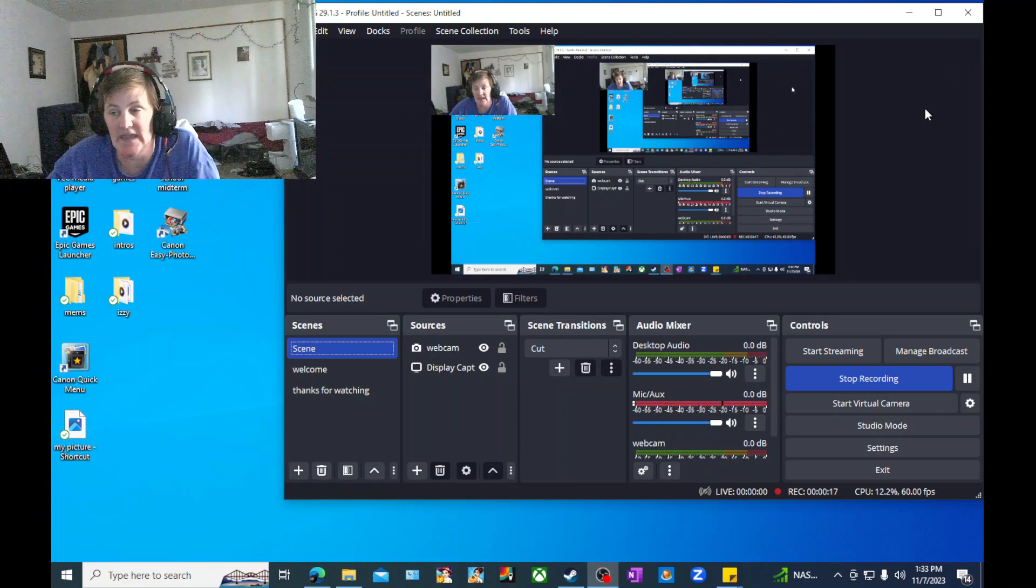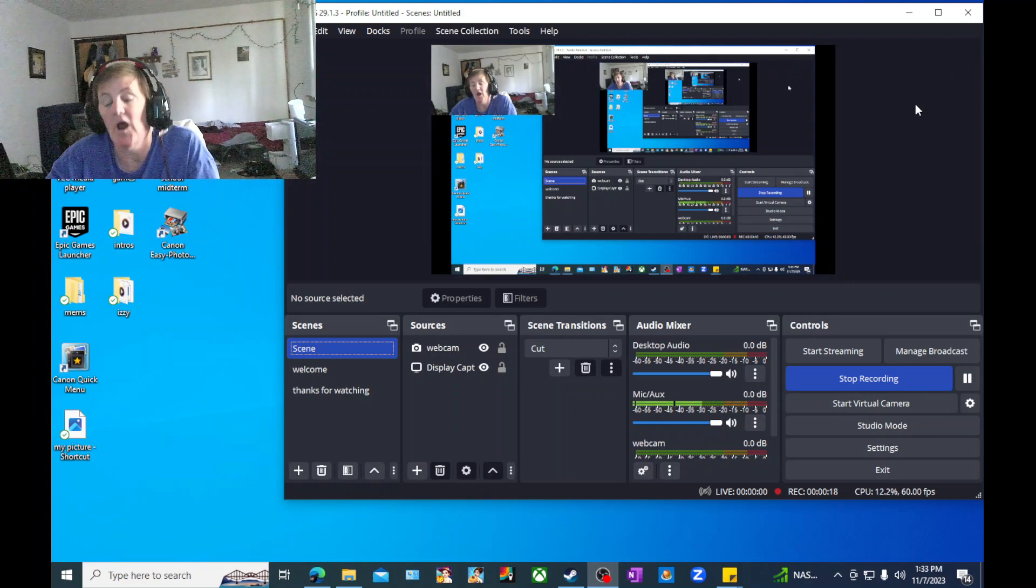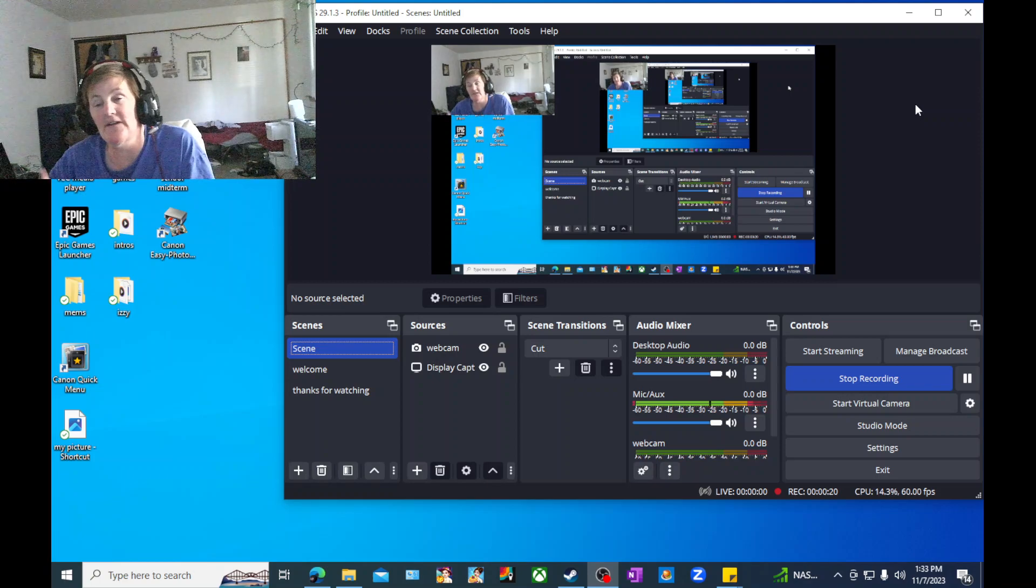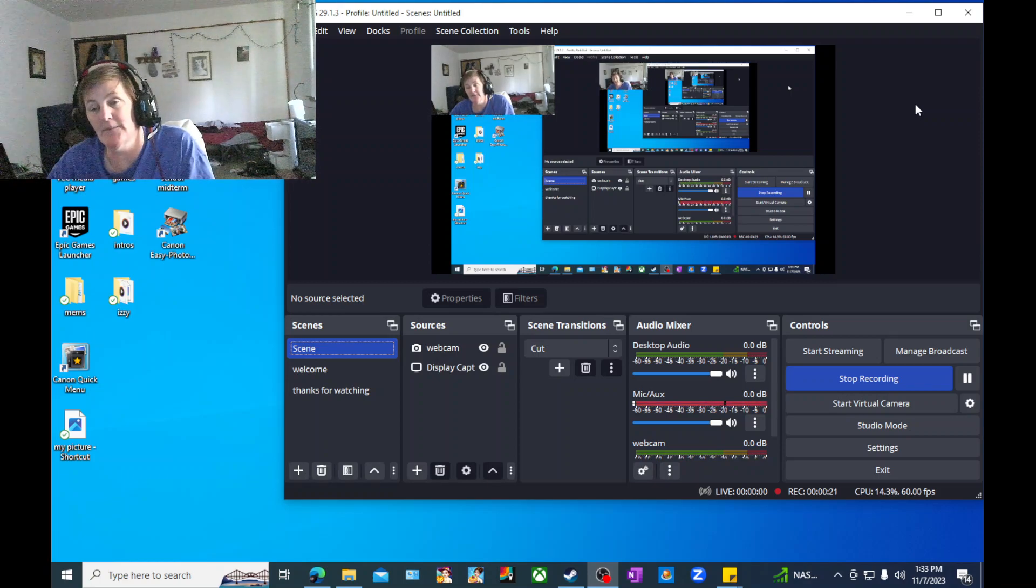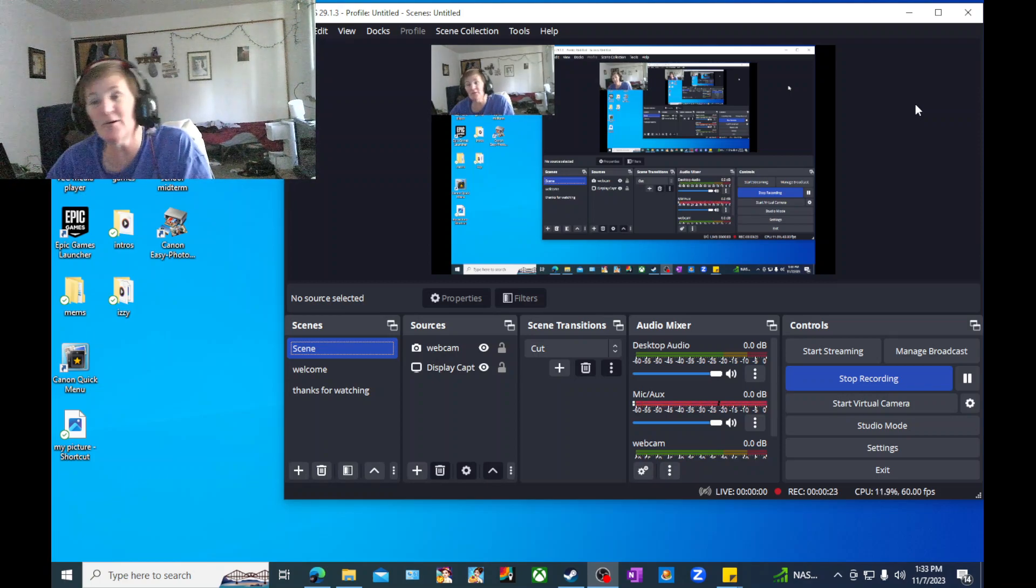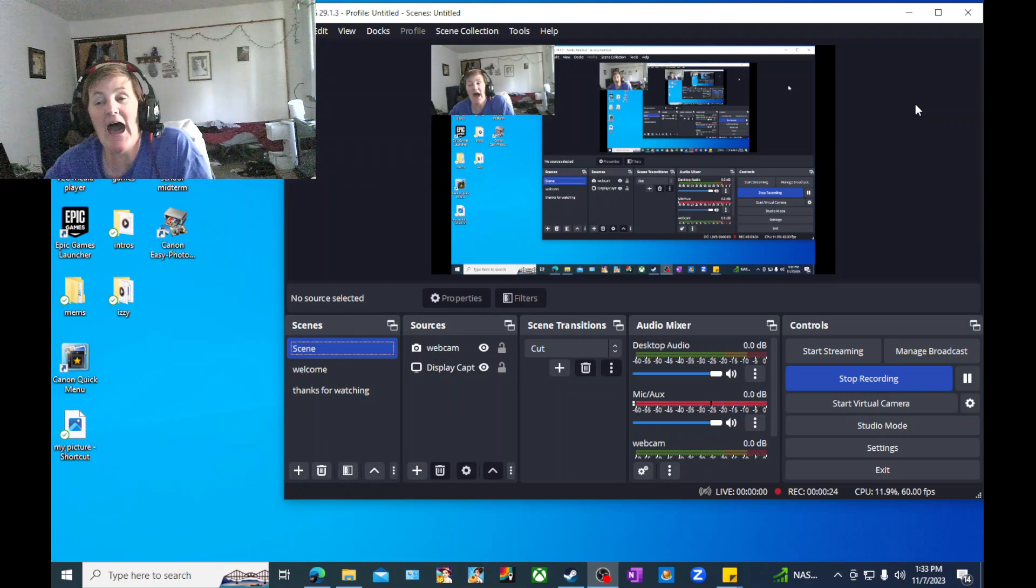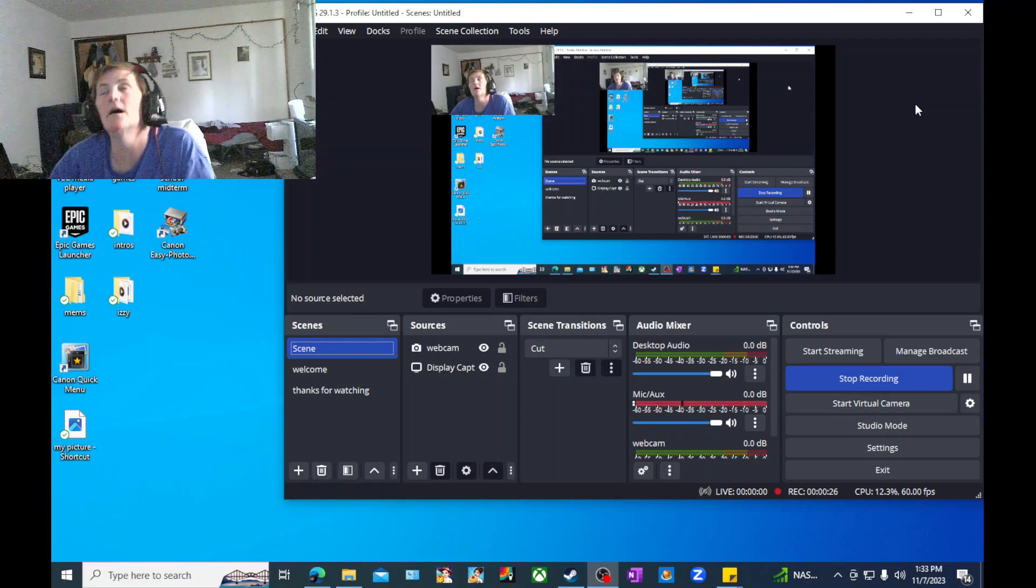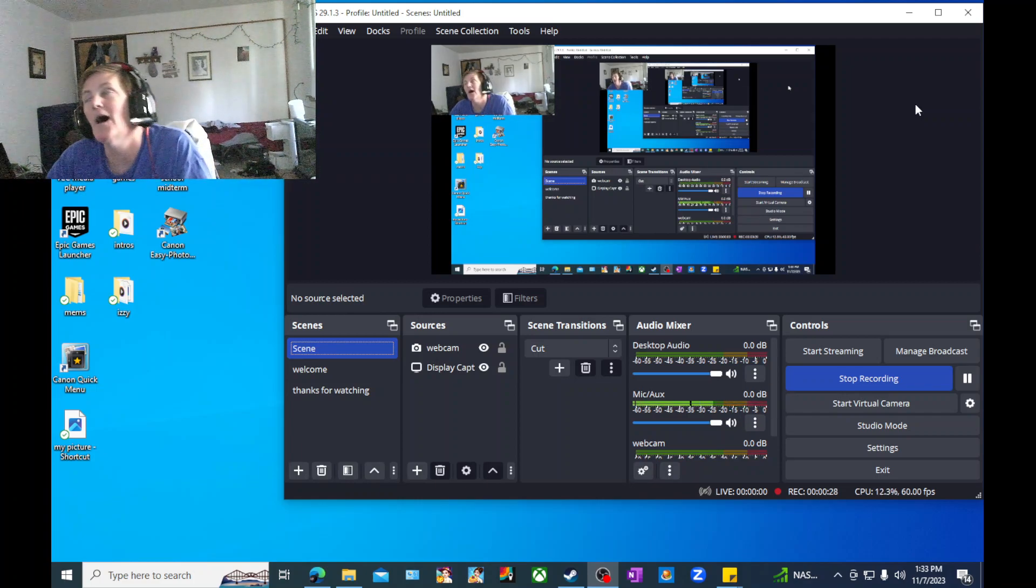So here's the thing. I recorded first time, messed up. Second time, I messed up. Third time, I messed up. Fourth time, I forgot to hit record. That's how tired I am.